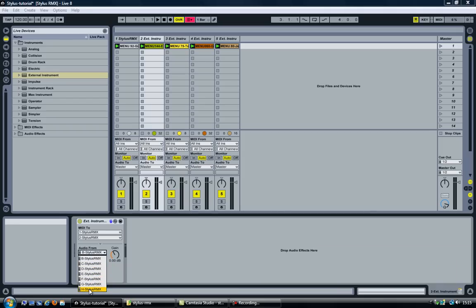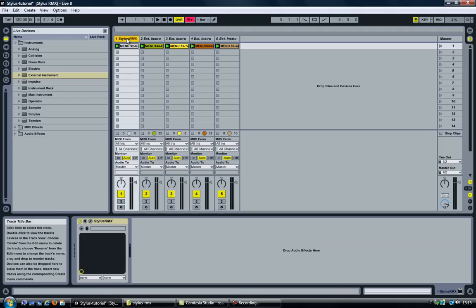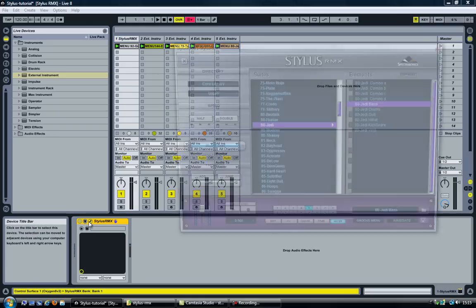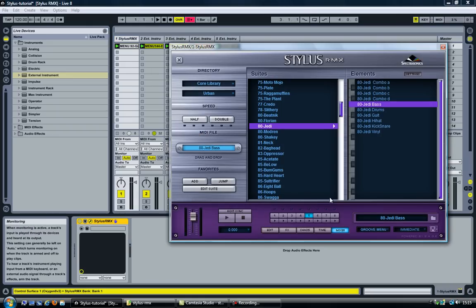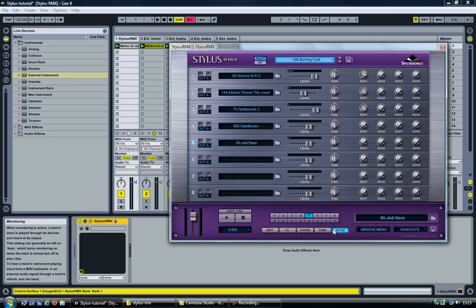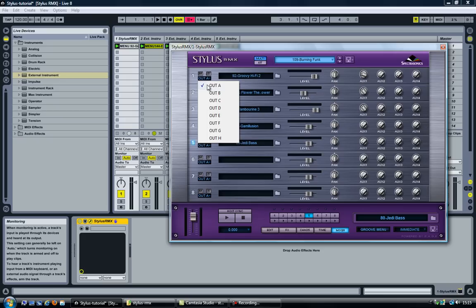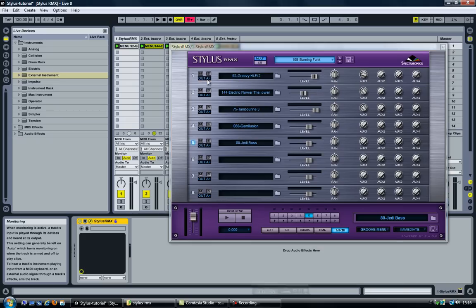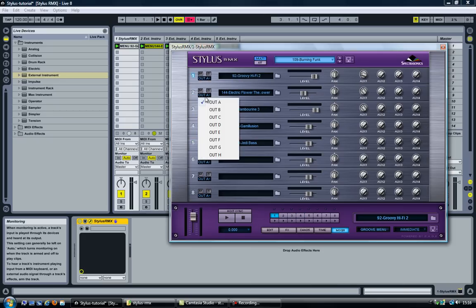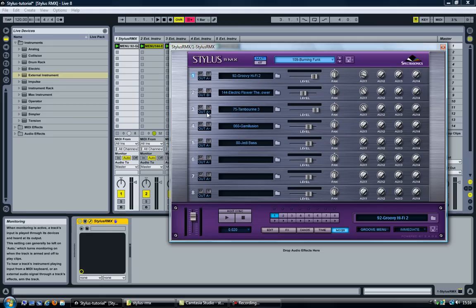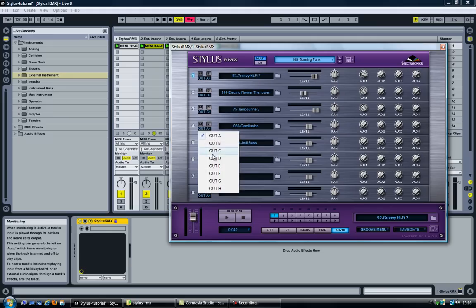And you may have noticed that if you have a look in Stylus RMX in the mixer, it has options here that are named the exact same. So OUTA up to OUTH. Except that right now all the five channels have the same output. So we're going to change that setting the second channel to B, C and so on.